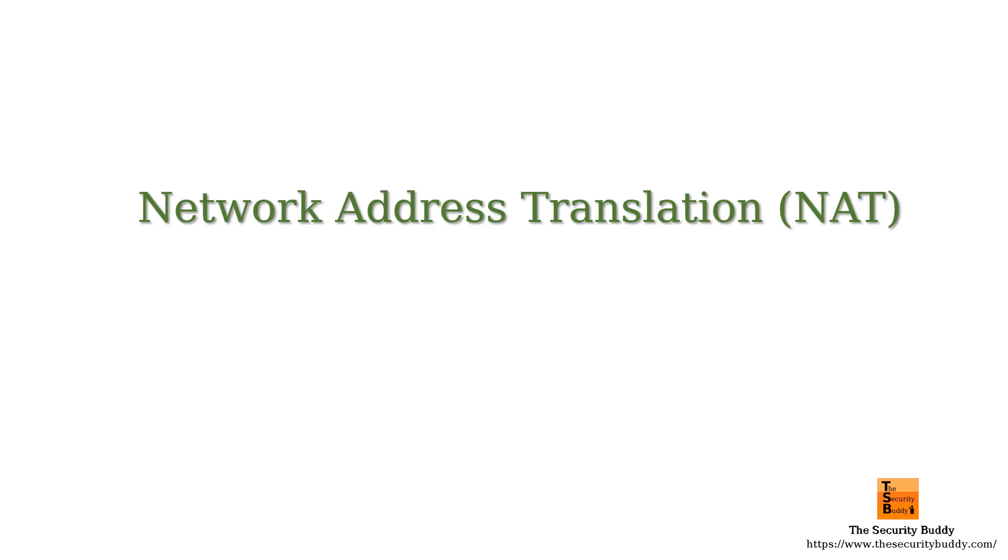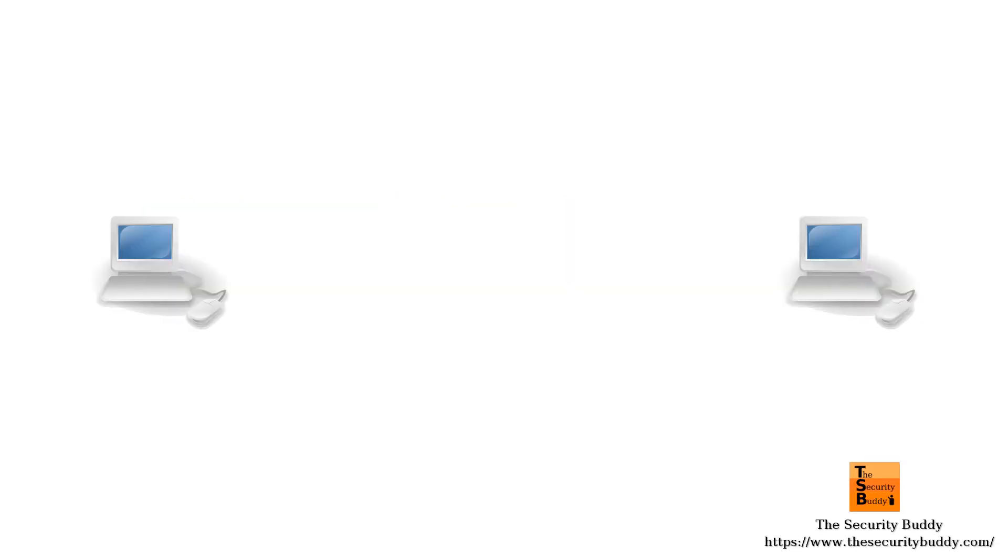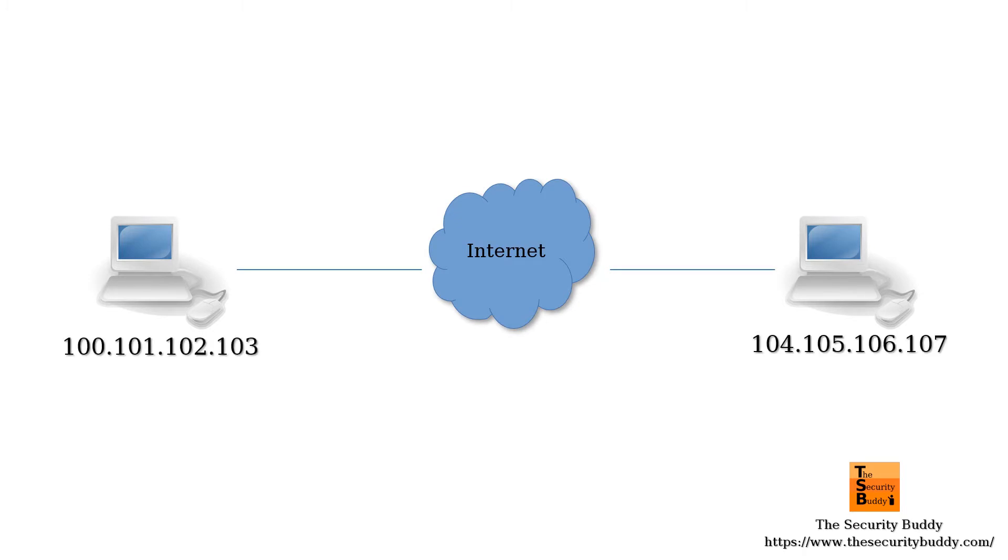When a device wants to connect to the internet, it needs an IP address. IP address space is managed globally by the Internet Assigned Numbers Authority or IANA and by five regional internet registries.